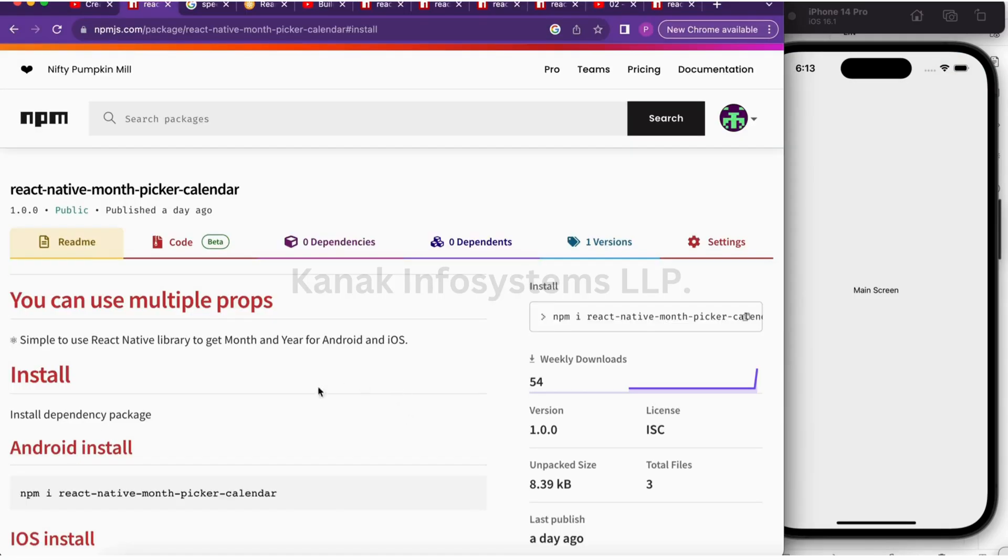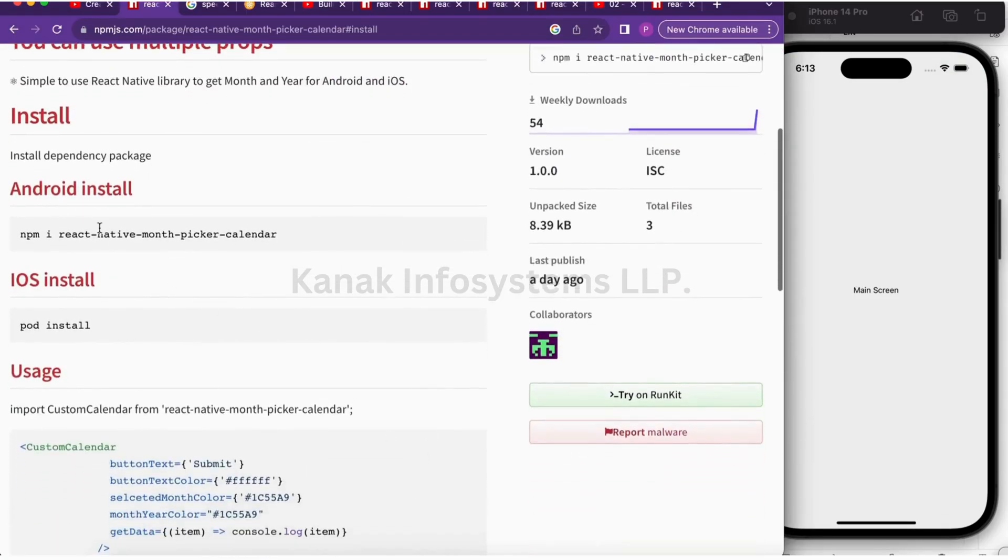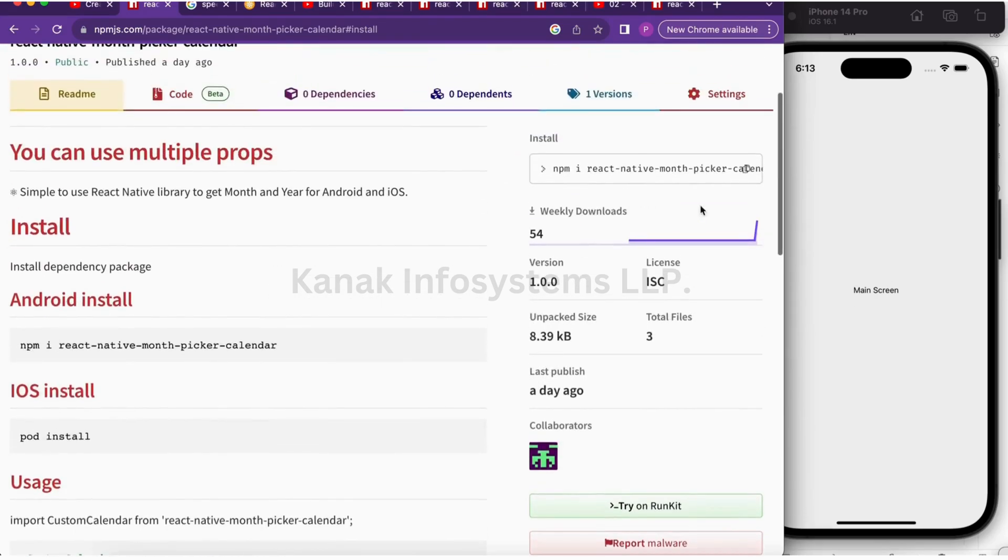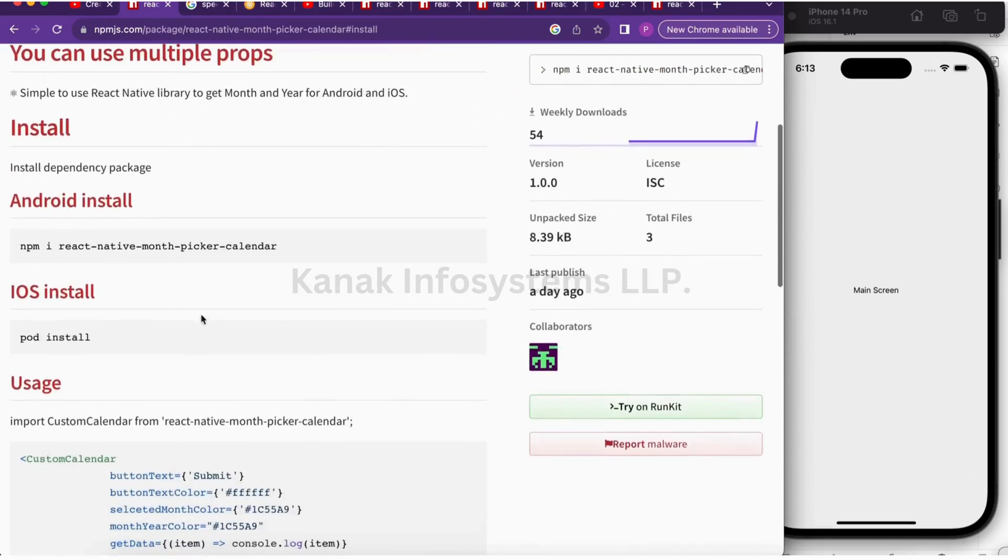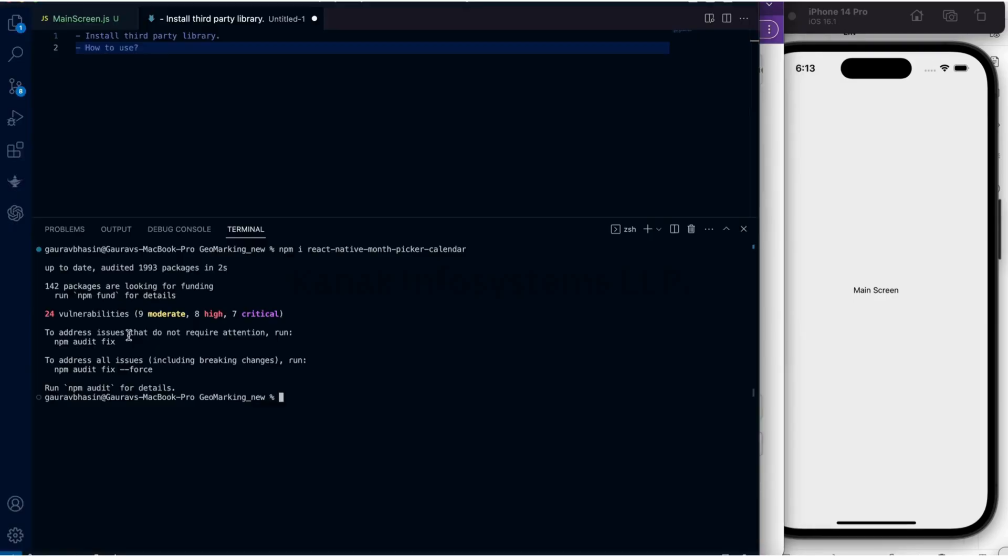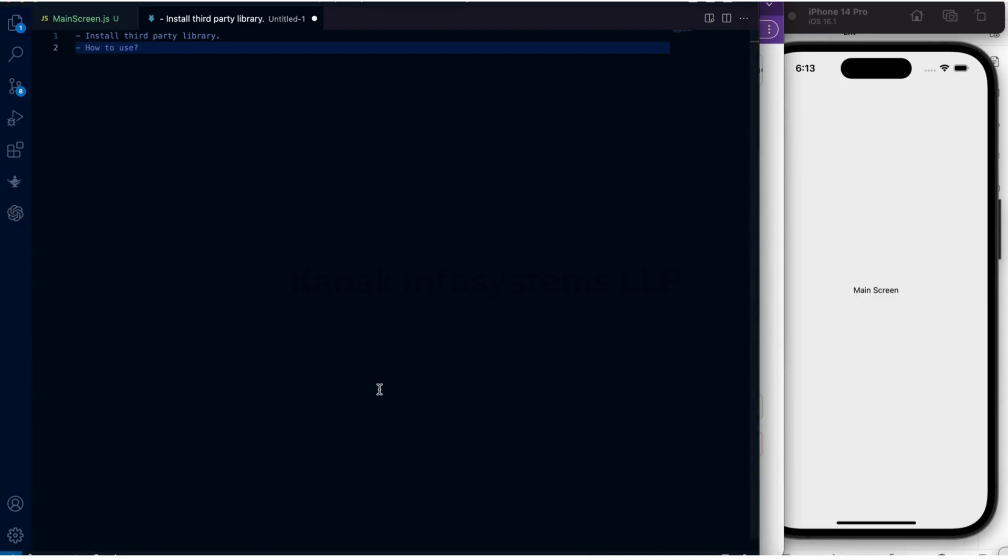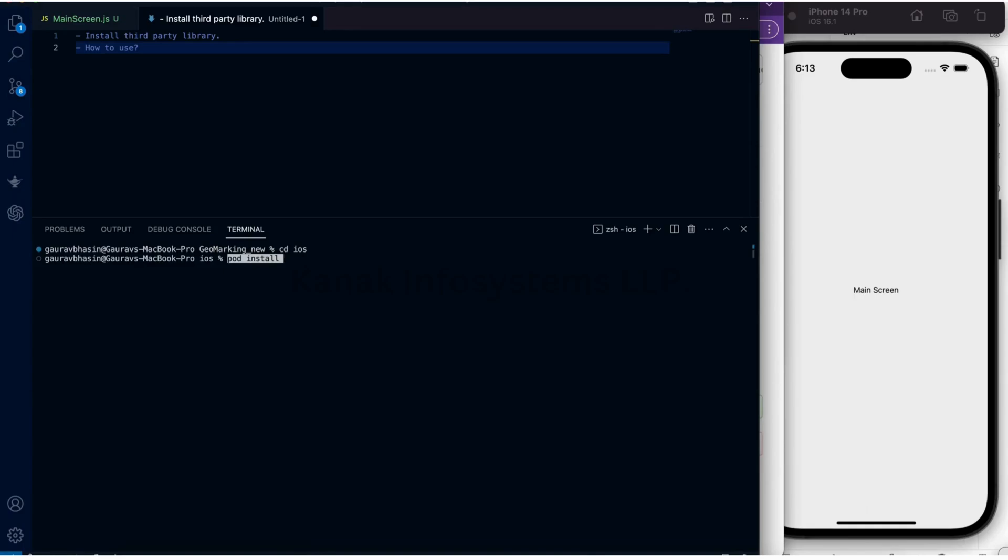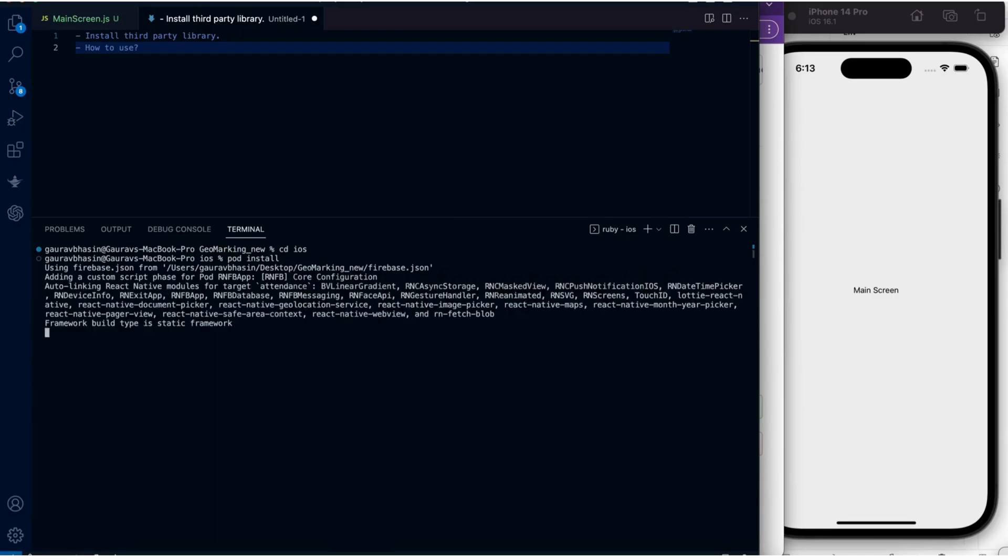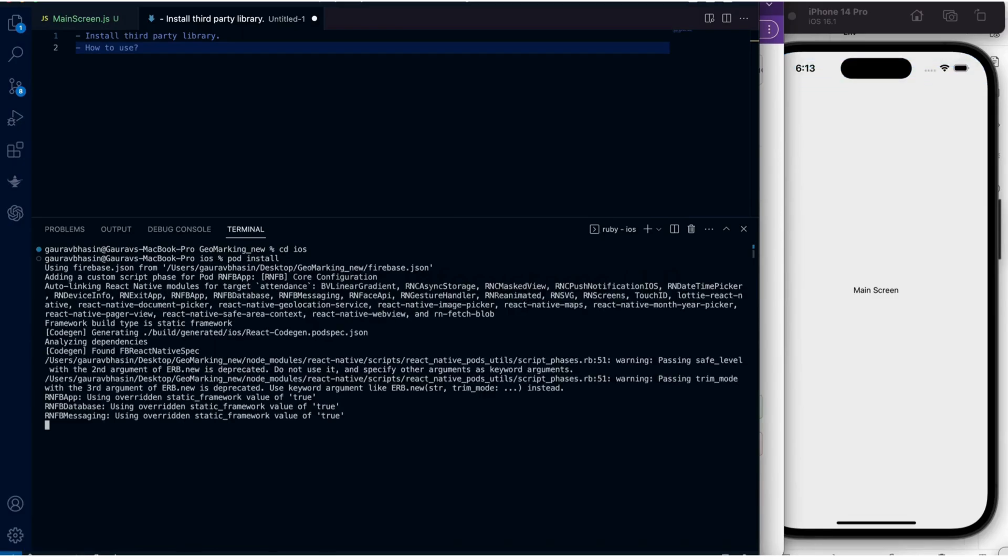So 'i' stands for install, and then we add the name of the library to use. Now let's go to iOS, since React Native works on iOS as well, so we need to install for iOS as well. This is how we install.